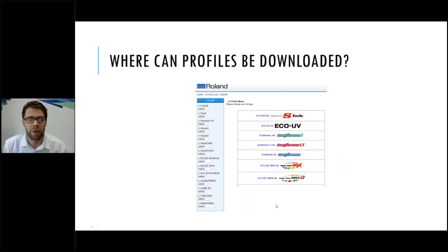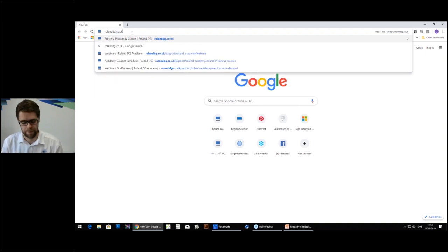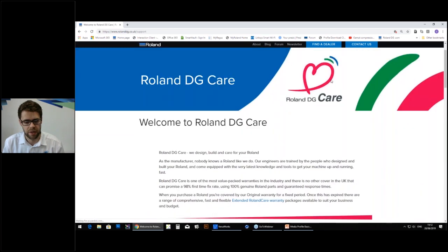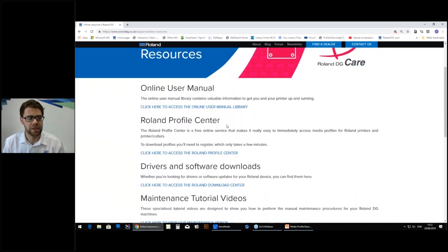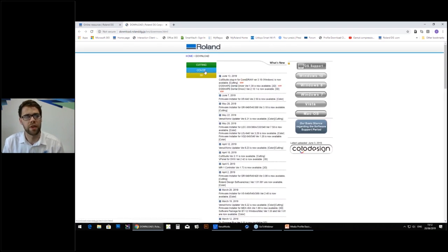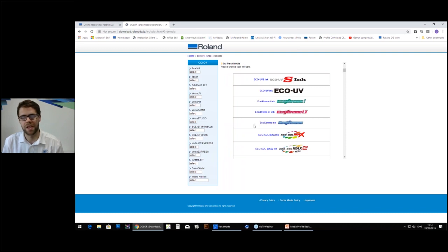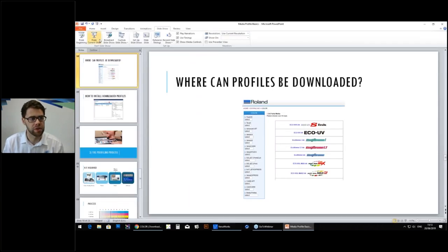The final place you can download profiles from is our website. If you go to RolandDG.co.uk, go to Support, and scroll down to Online Resources, you have links to the Roland Profile Center. If you go to Driver and Software Downloads and click Color for print and cut devices, then Media Profiles and Third-Party Media, you'll find some additional profiles — probably more useful for slightly older machines working with EcoSol Max.